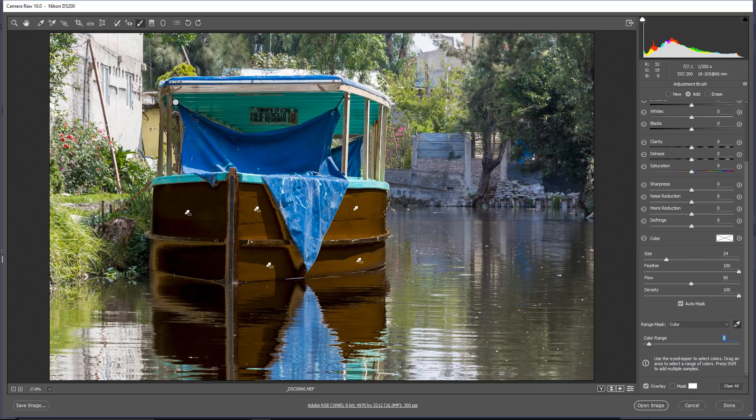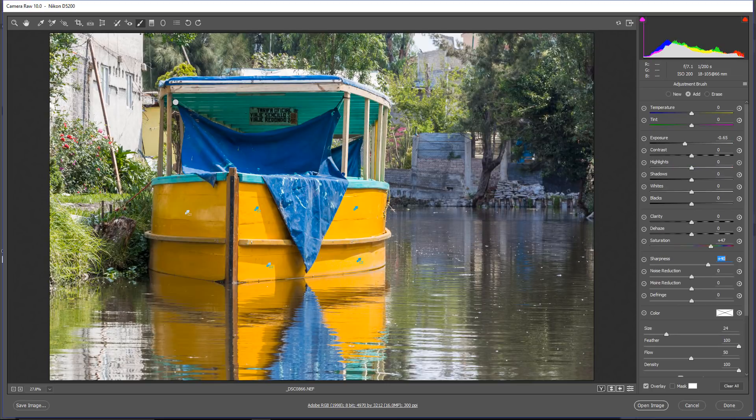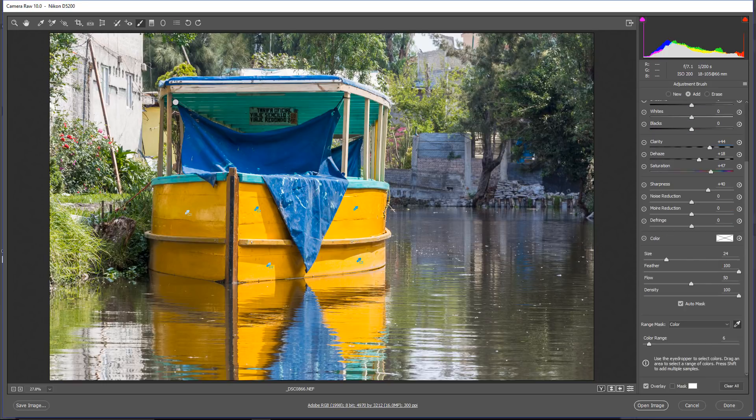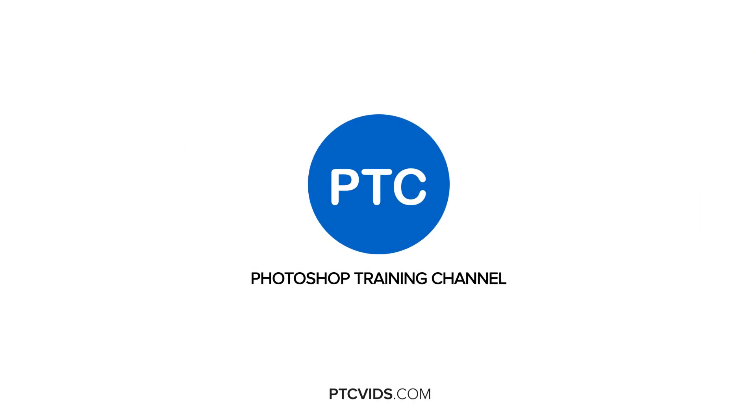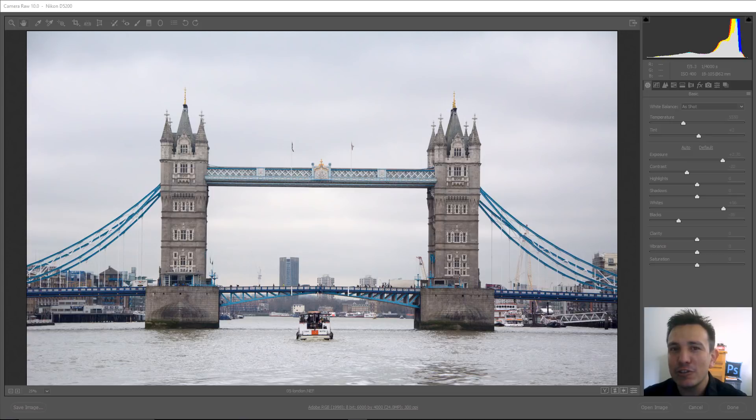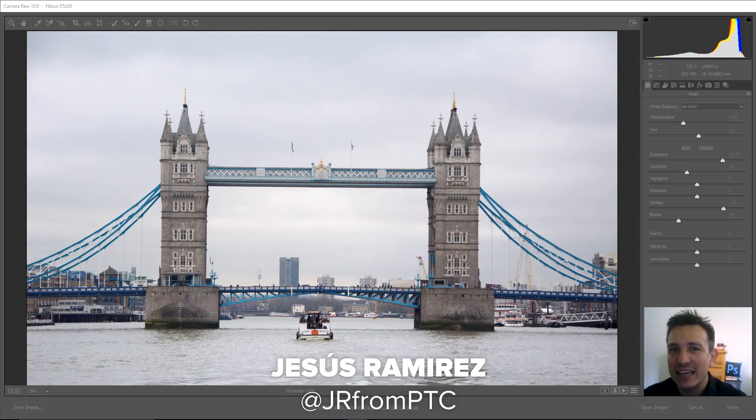In this video, I'm going to show you how to use color and luminance to refine your targeted adjustments in Photoshop's Camera Raw. Hey, everyone. Welcome back to another very exciting tutorial here at the Photoshop Training Channel. My name is Jesus Ramirez, and you can find me on Instagram at jrfromptc.